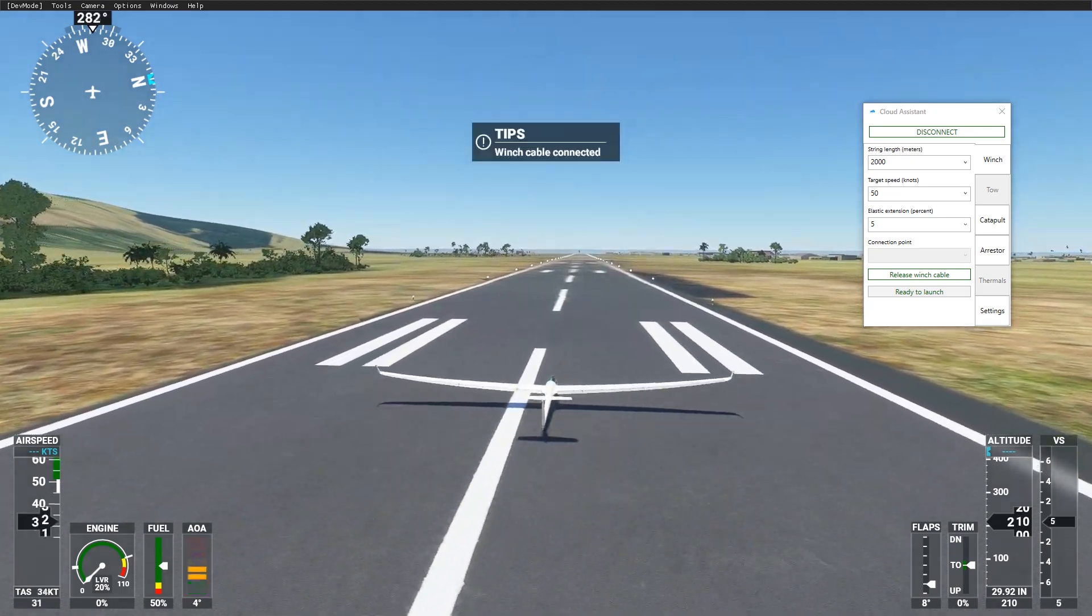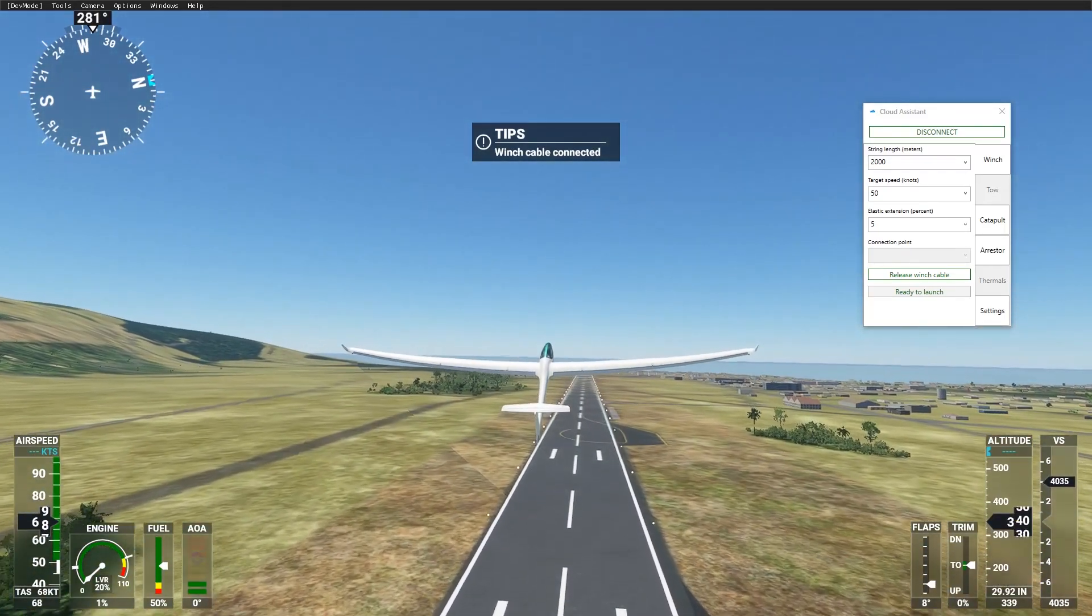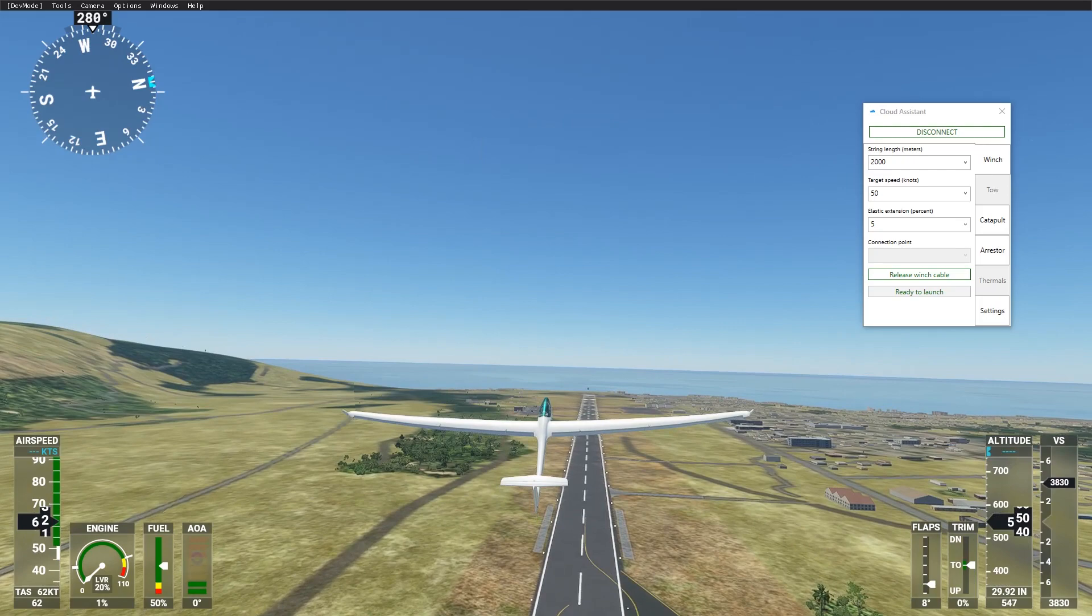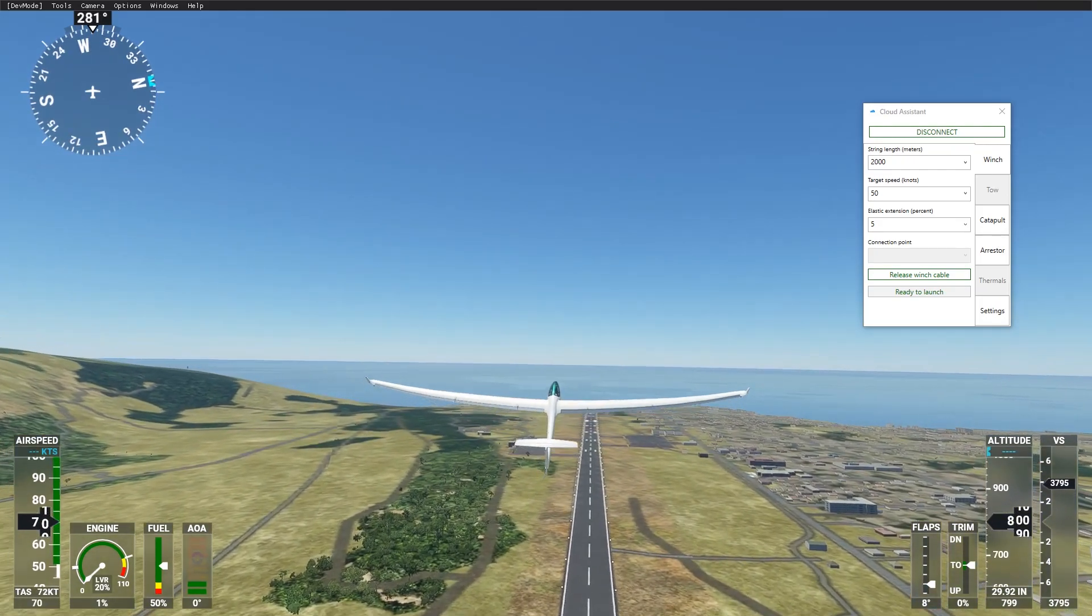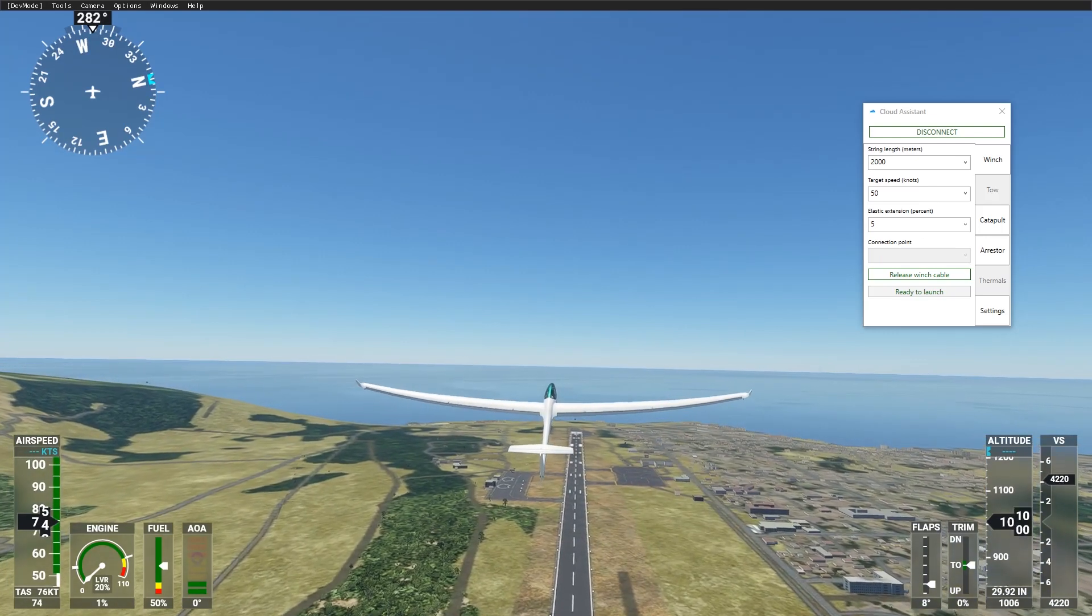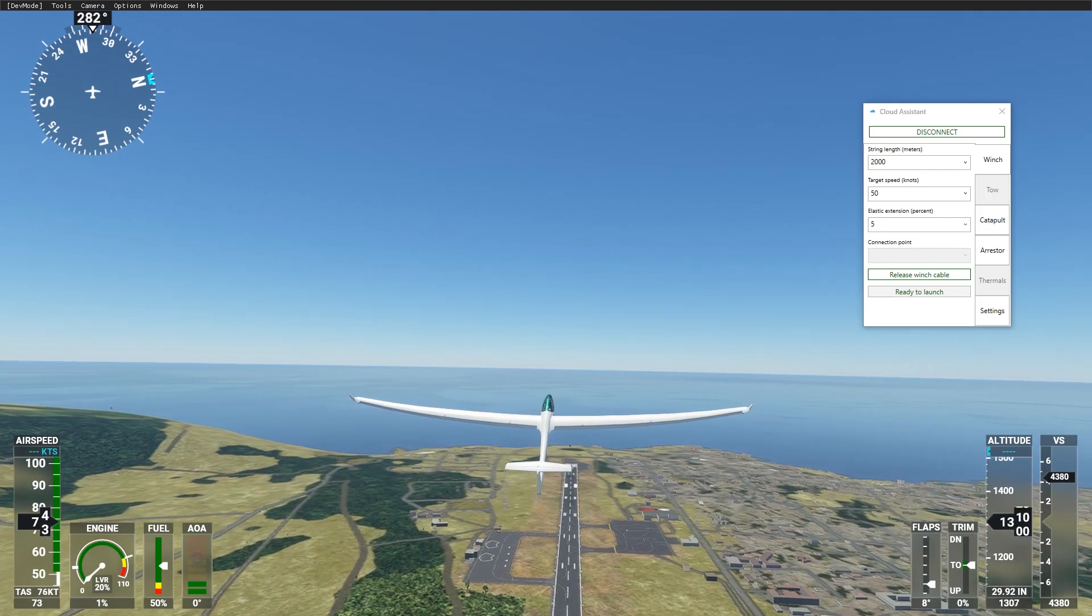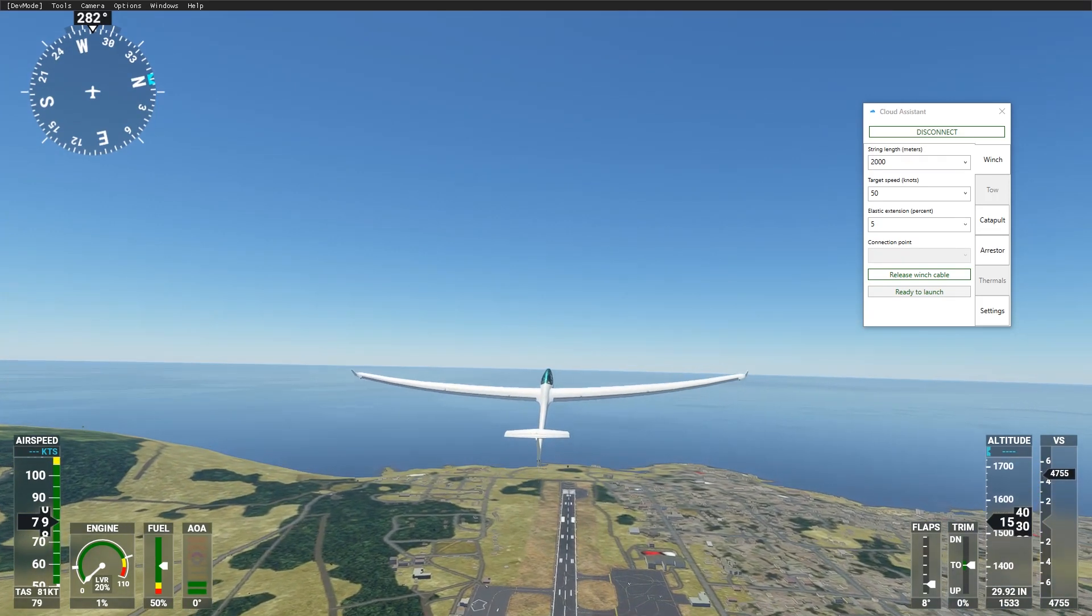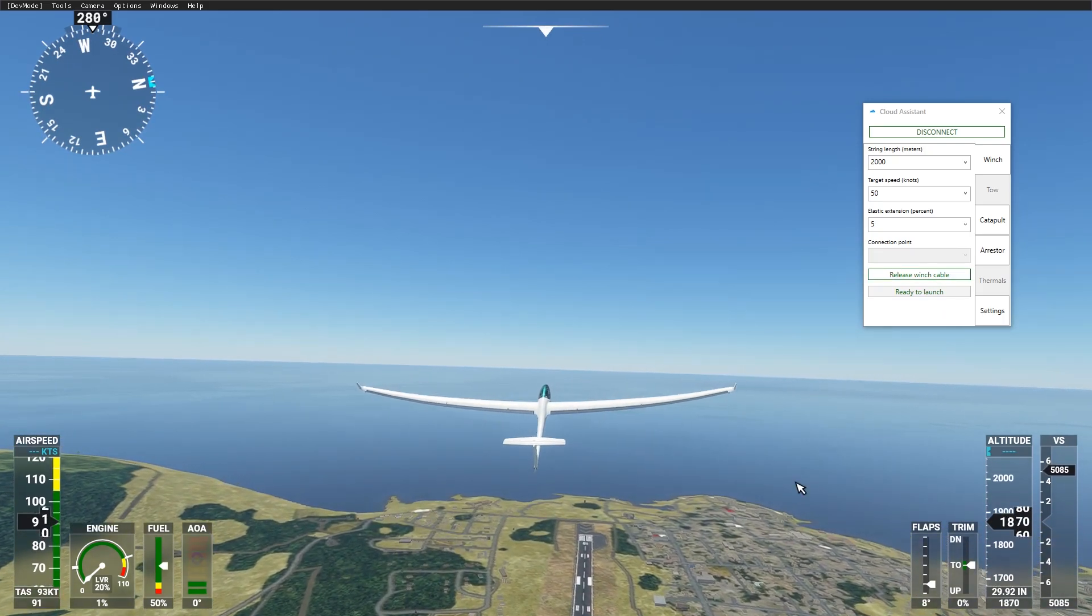Pitch up about 45 degrees to gain altitude. When you are high enough, you can press release button to release manually, or you can wait until the winch appears below you and the string will be detached automatically. But you will experience flight model issues, so it is not recommended.